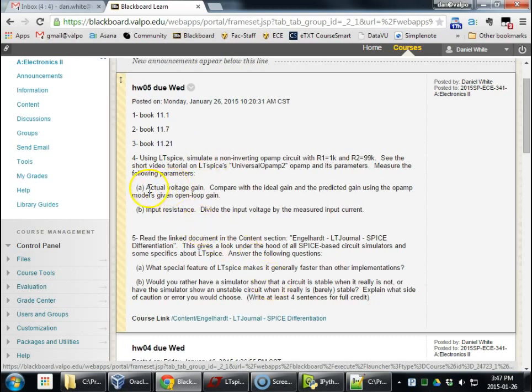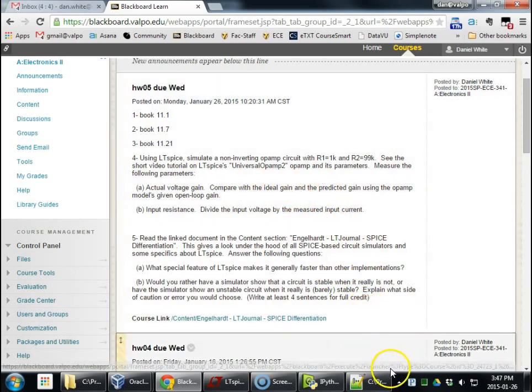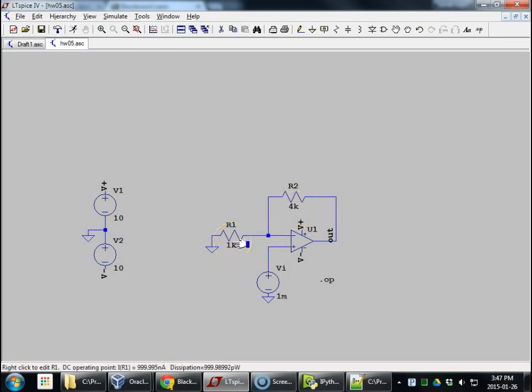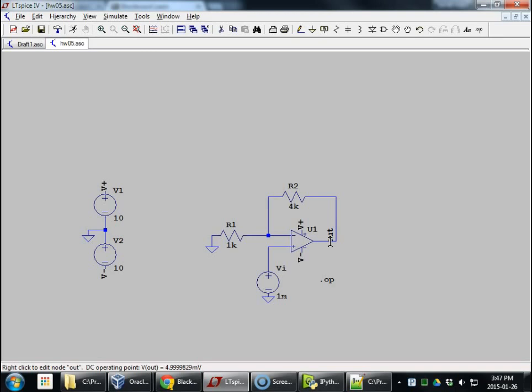So, actual voltage gain, the other one. Let's compare the ideal voltage gain. That would be a voltage gain of 5. 4 over 1 plus 1. Then, we got an output of 4.9999 at the bottom 8 millivolts, with 1 millivolt in.